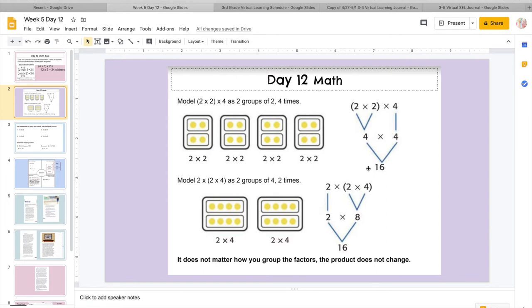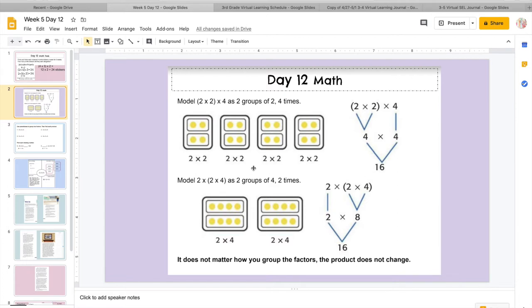So it would look like it does over here. Remember the parentheses tell us, hey, look in here first and finish this. So 2 times 2 equals 4, and then you just bring this down. Almost like when we are distributing or decomposing. Then I'm doing 4 times 4, which is 16.